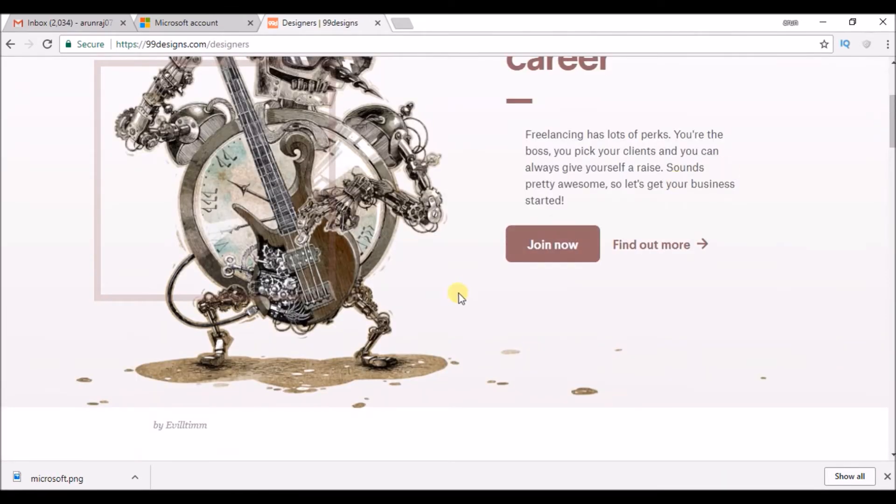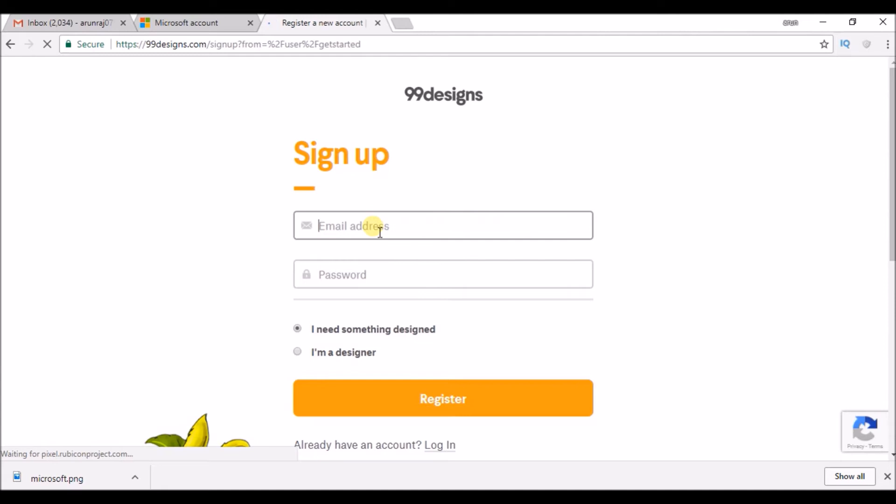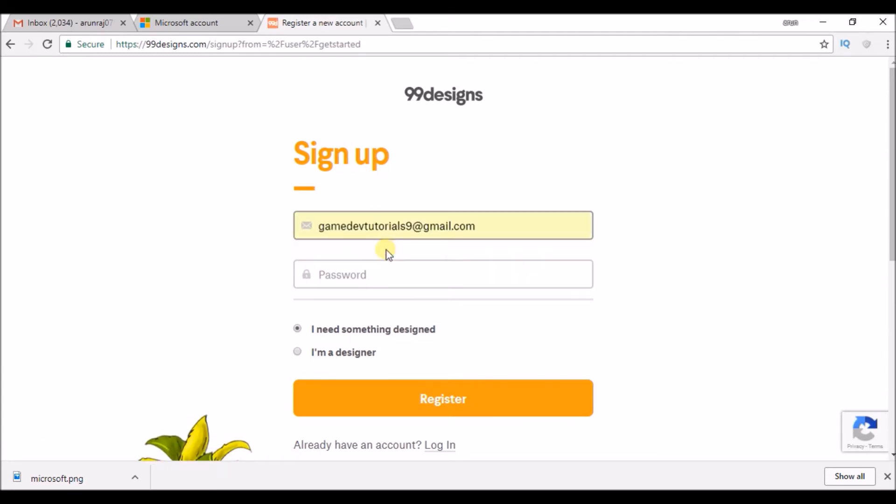If you want to join here, click on join. Give your email ID. Choose a password.